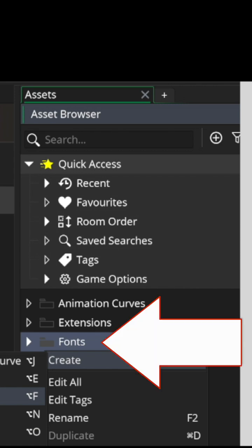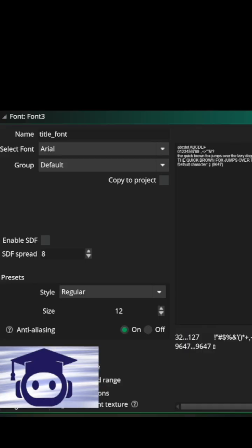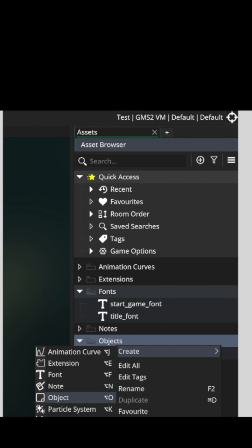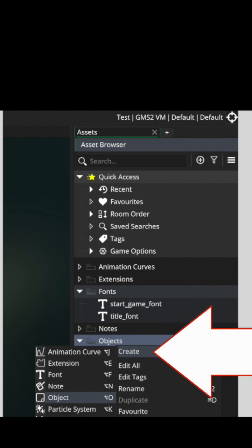For Game Maker, first go to the Fonts folder and create font objects for whatever fonts you want to use within your title screen. Next, go to the Objects folder and create a game object.